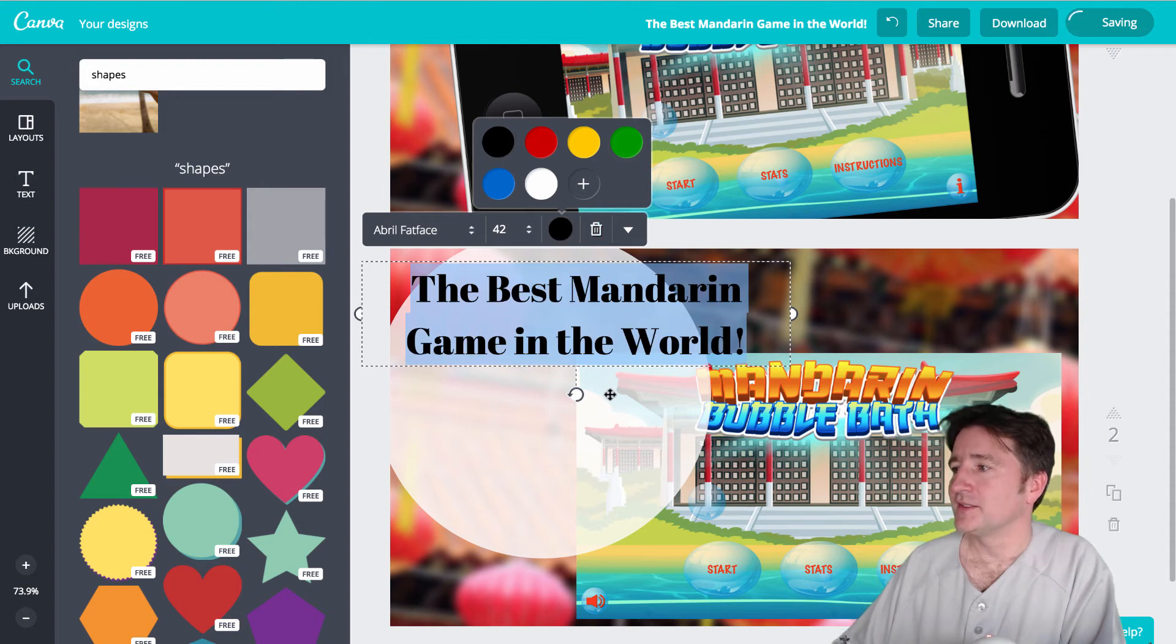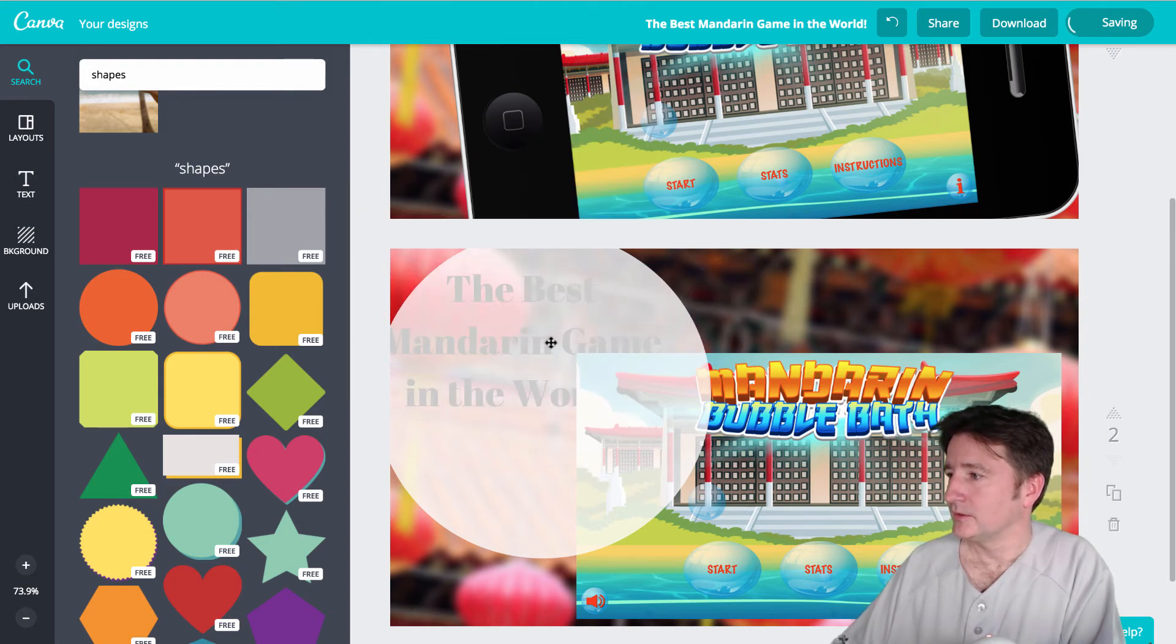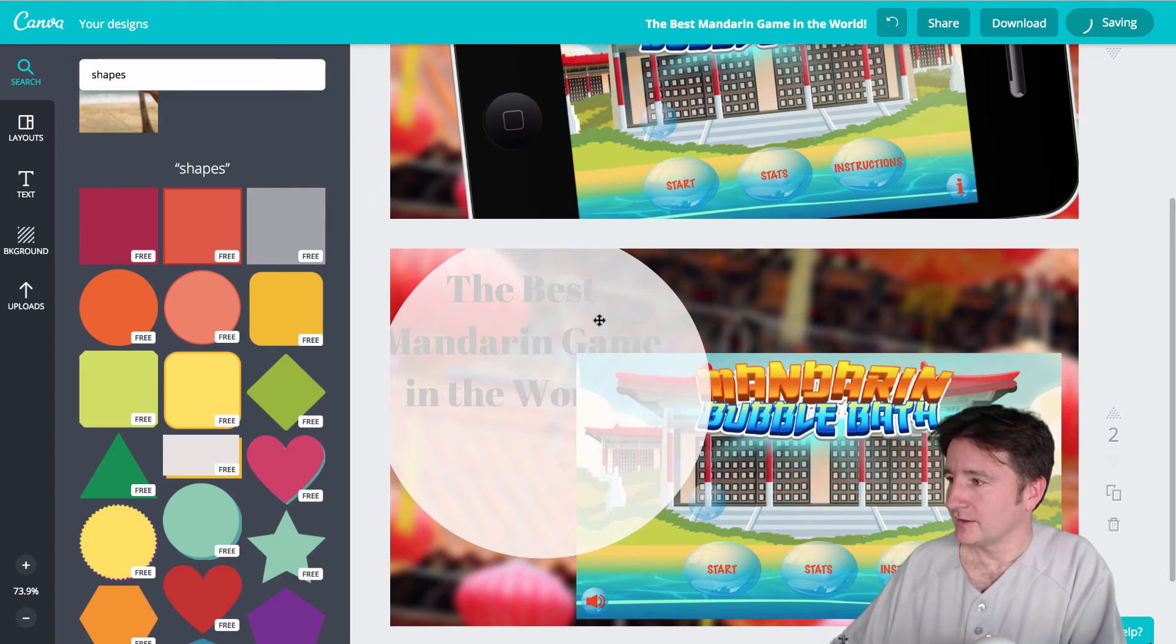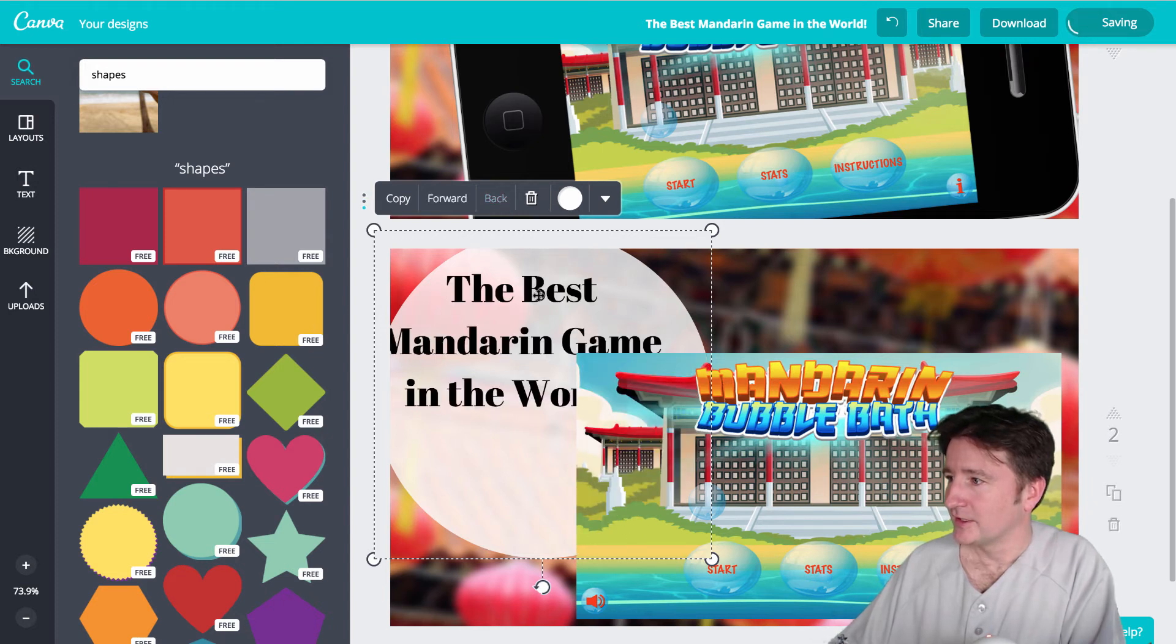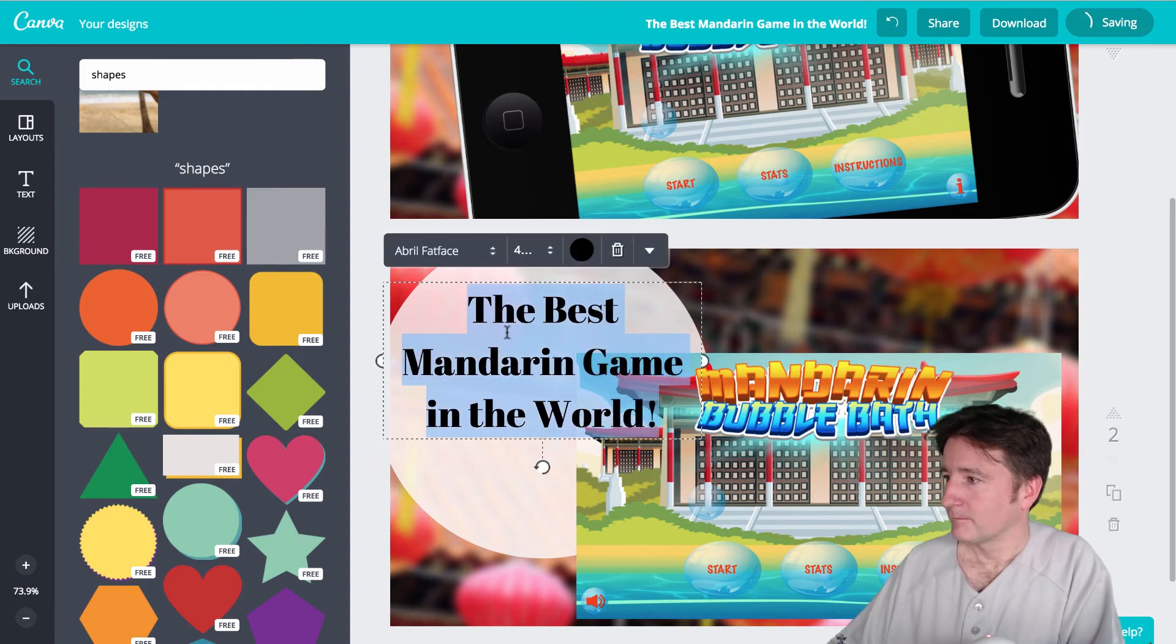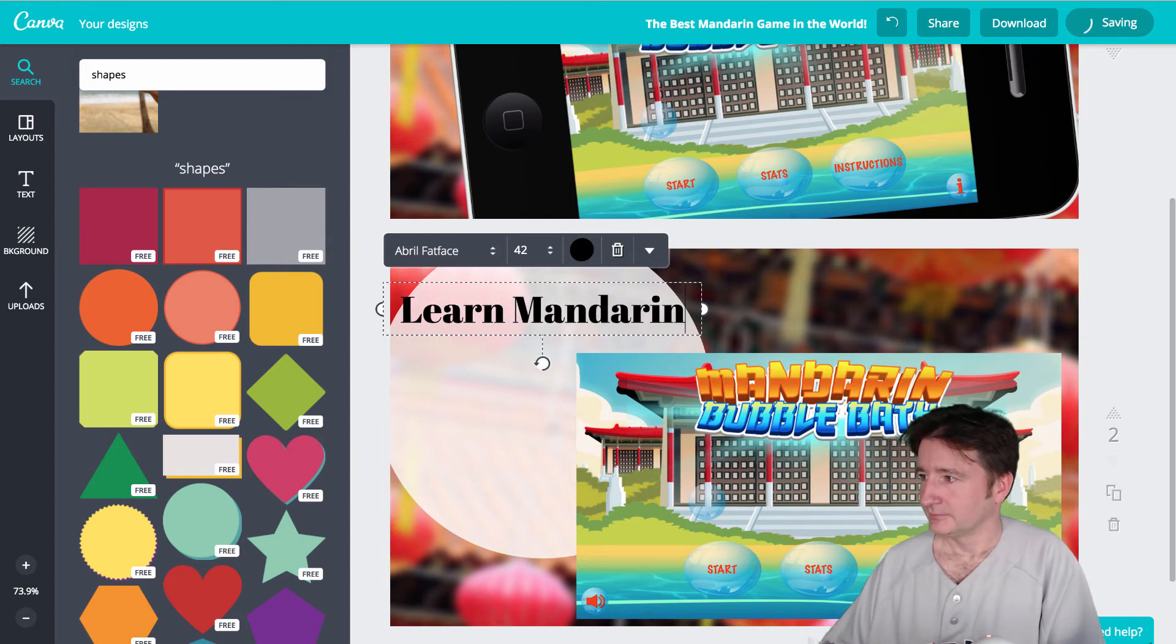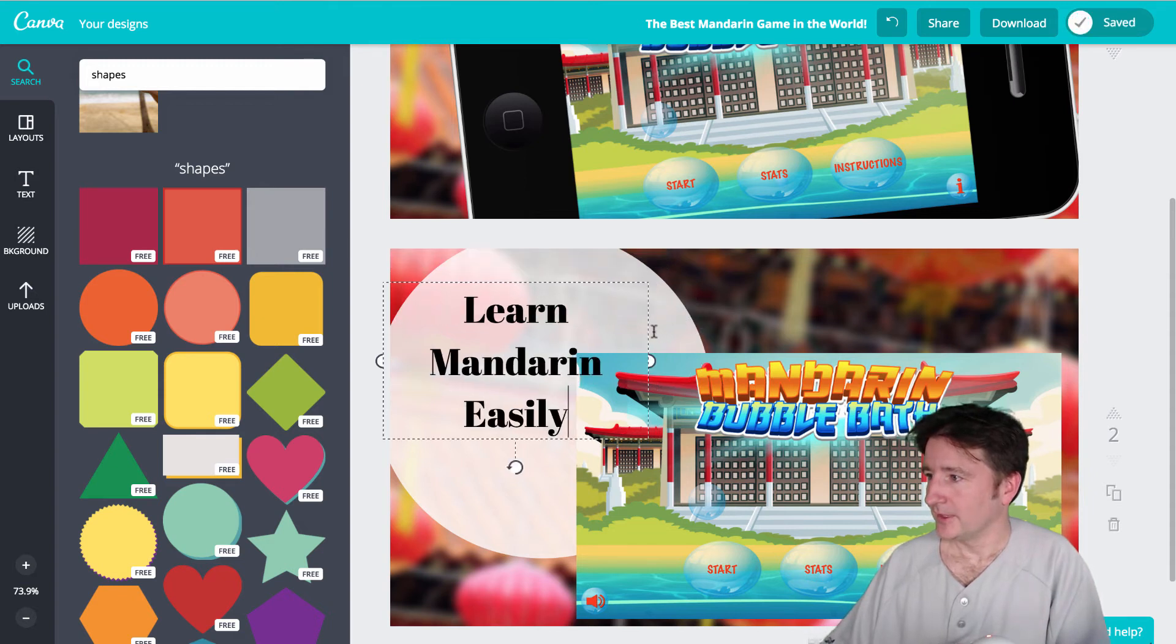And then let's change that text to be black again. Of course, you could choose from any color. And when you click on that, you get this floating thing here. You can say send it back, which is what we need to do because it's way in the front. Cool. And then we'll say learn Mandarin easily. Just go ahead and do a bit of reformatting there.